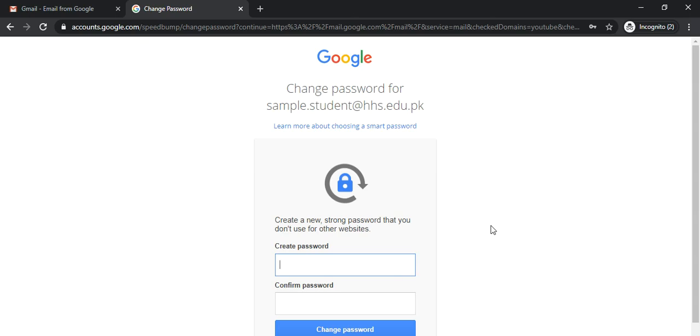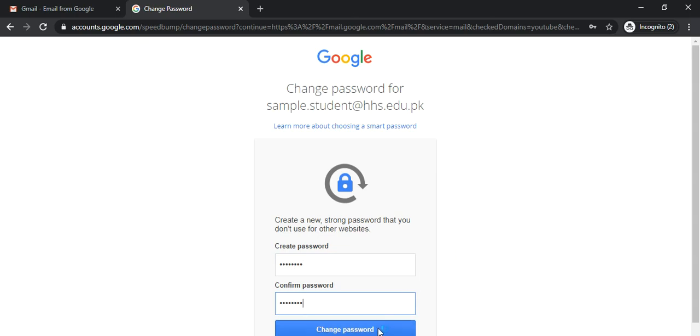Please make sure that you remember this new password as it will be the password that is used from now on to log into your account. Click change password when you are ready.